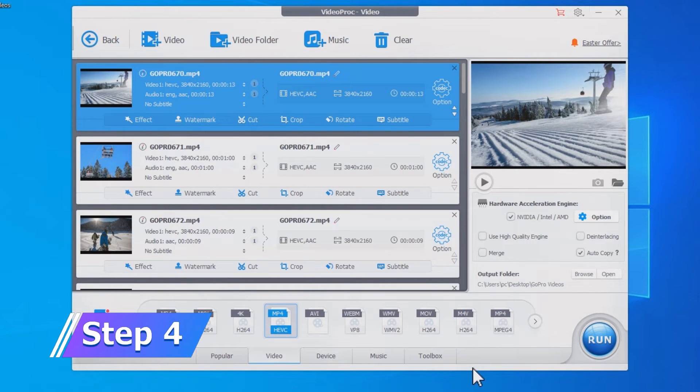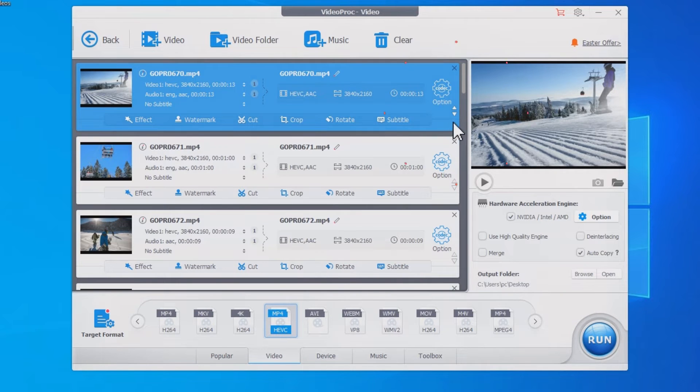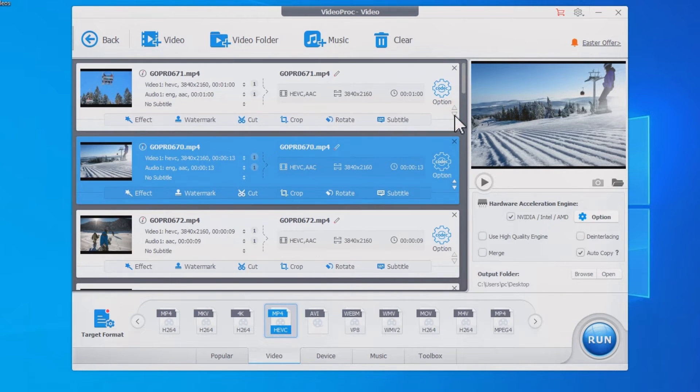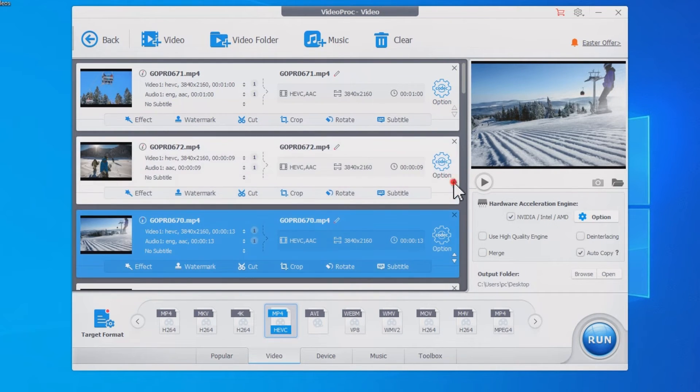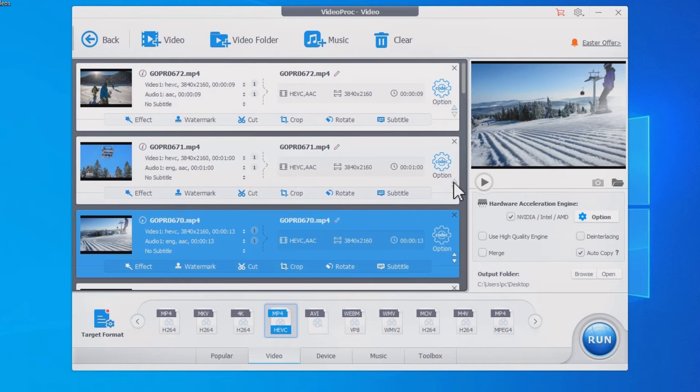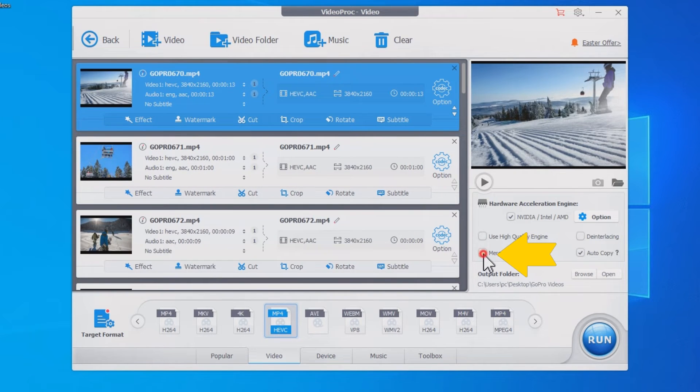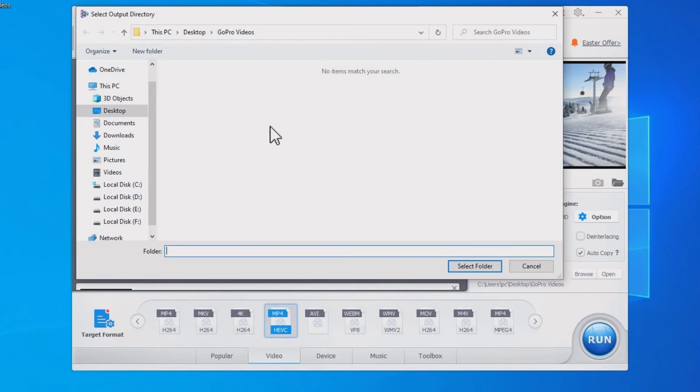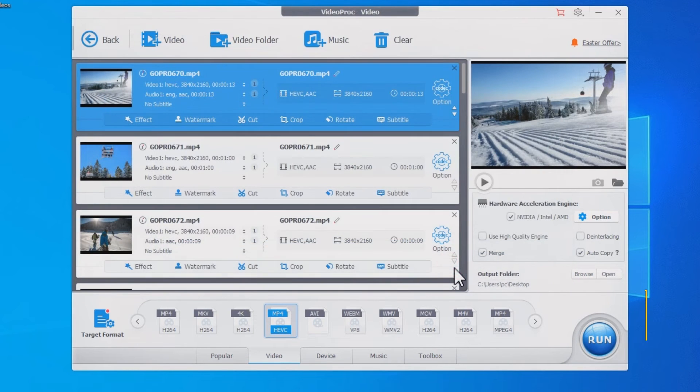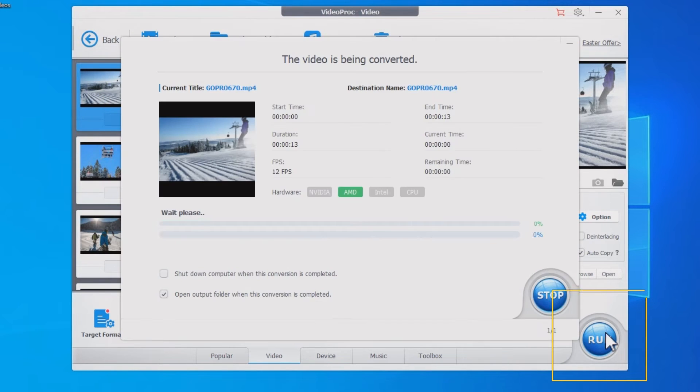Step 4. Adjust the order of these clips by clicking here. Then check the merge option. Select the output folder and click Run to Export.